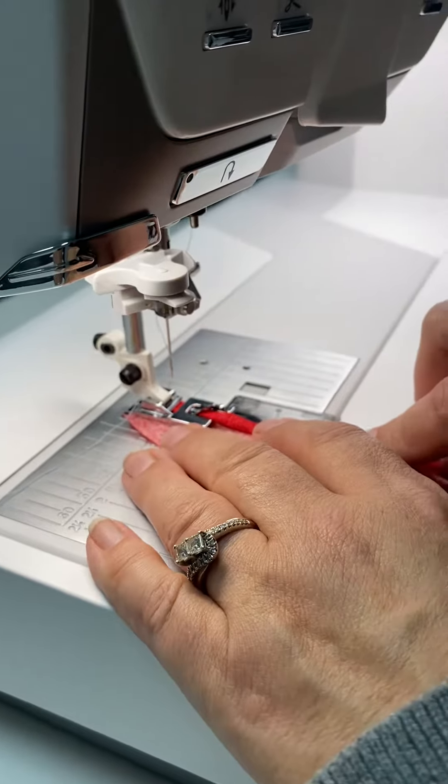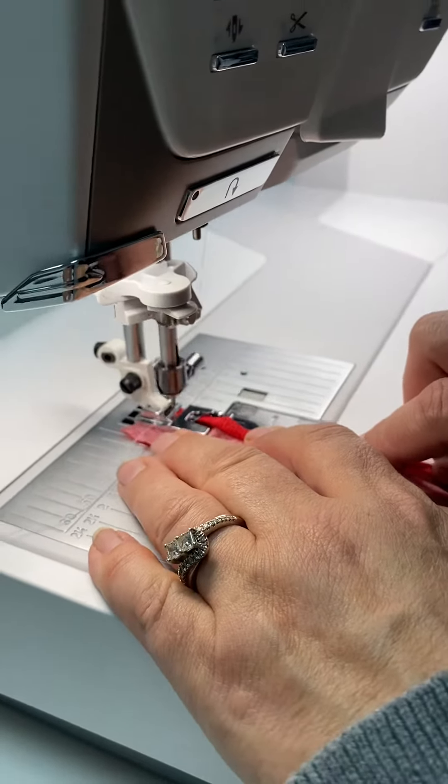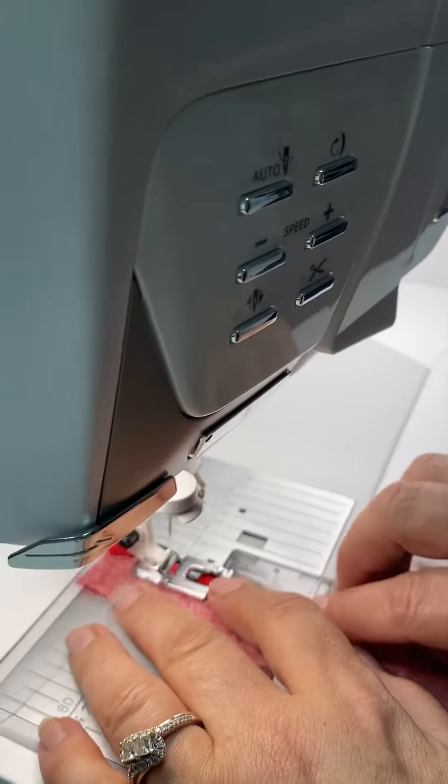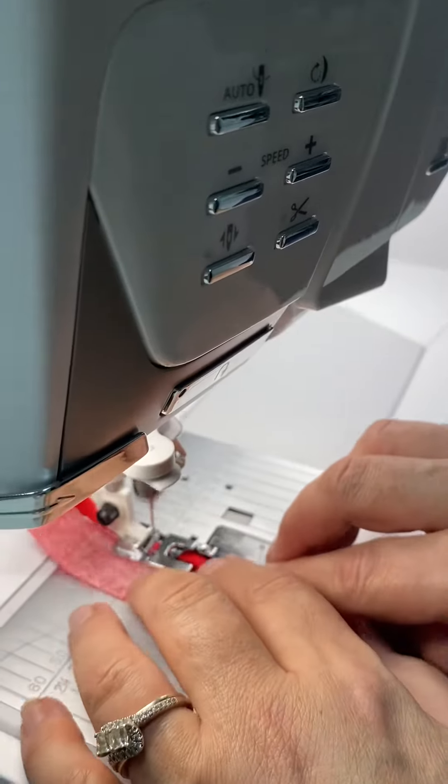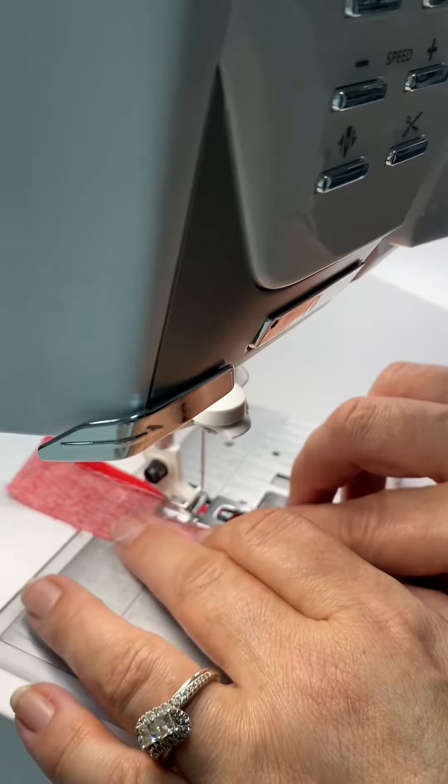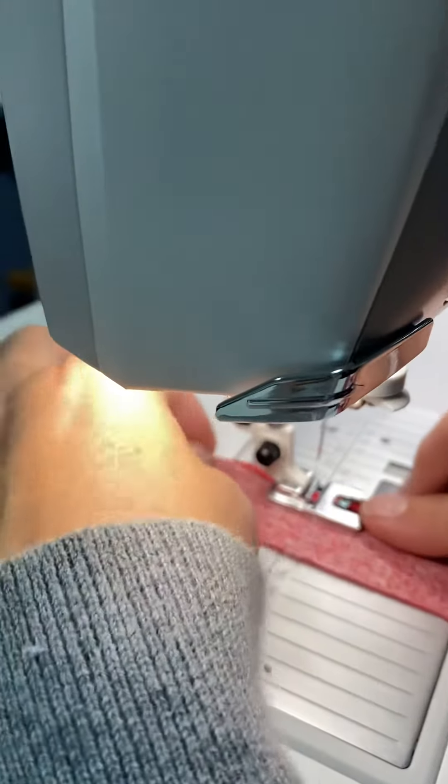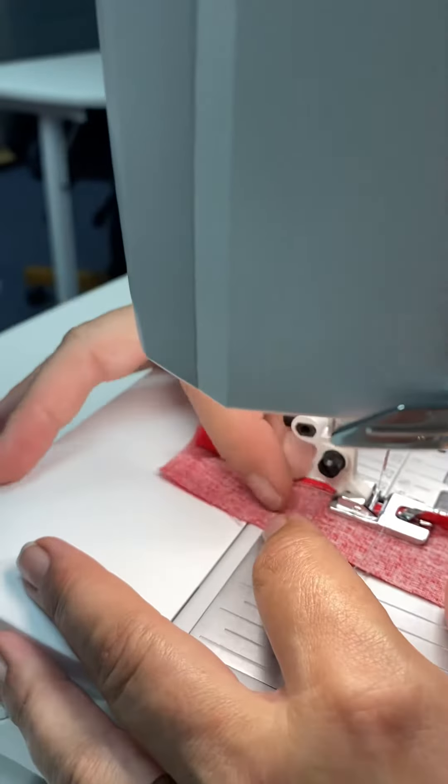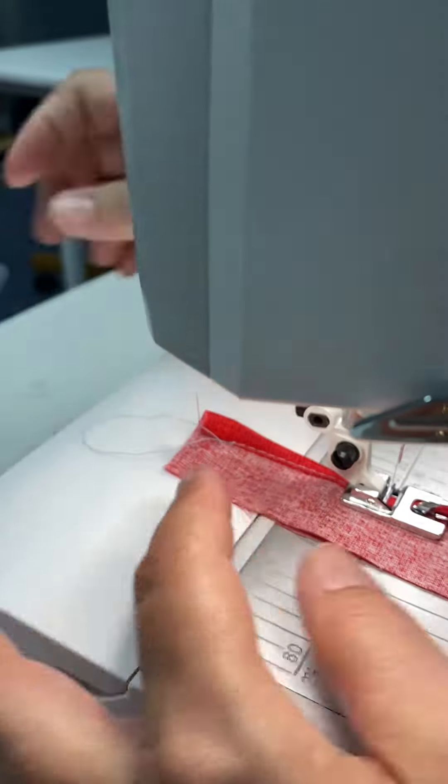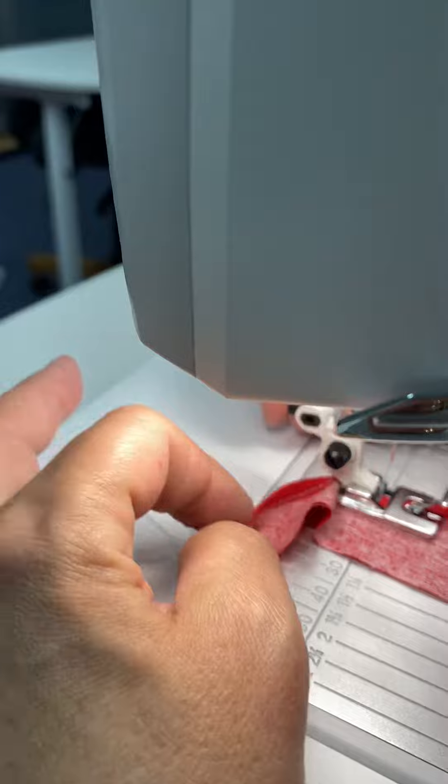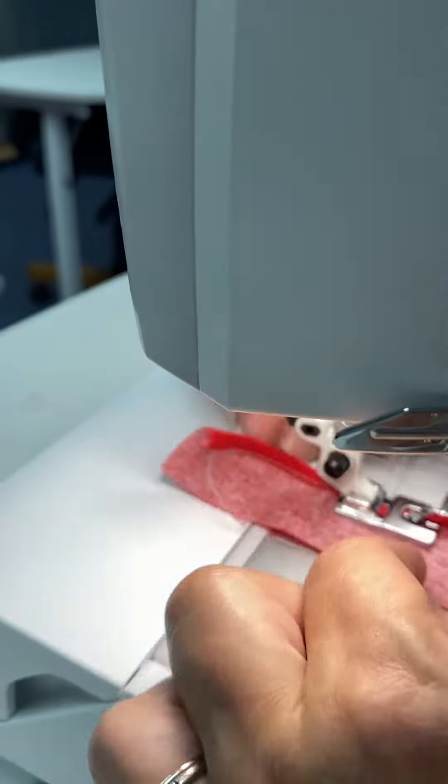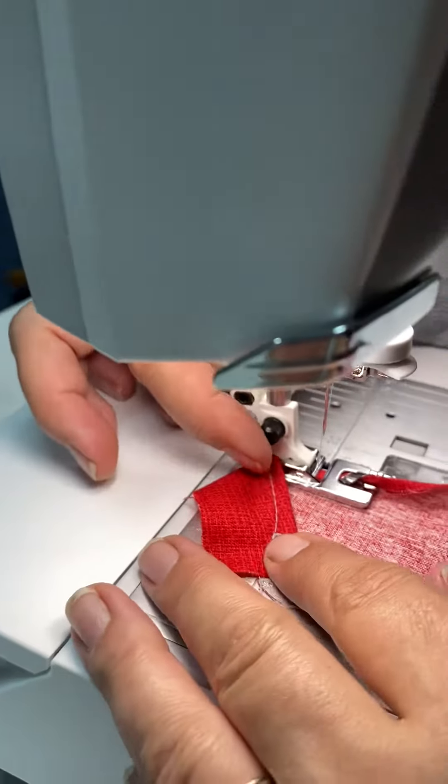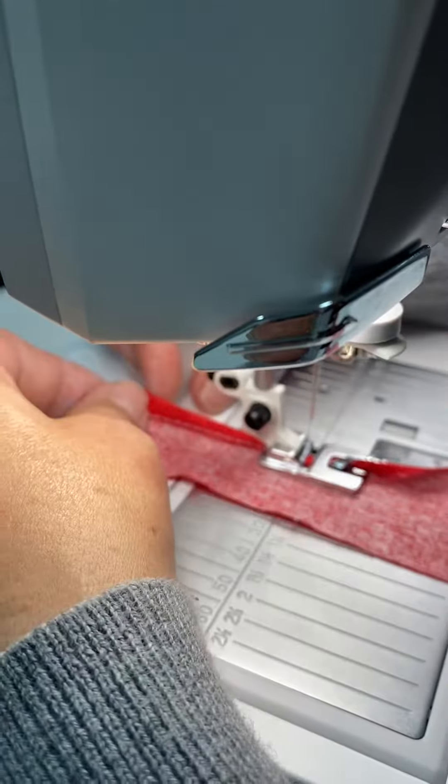So here we go. And as you can see it comes through with a lovely hem that you can see from both sides. There's the top and the underneath.